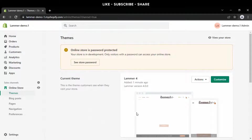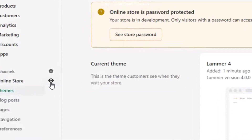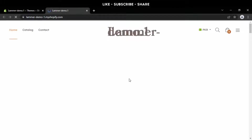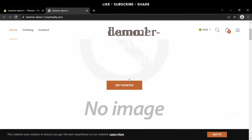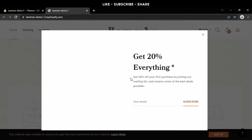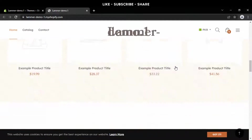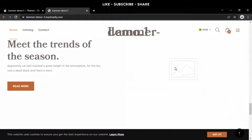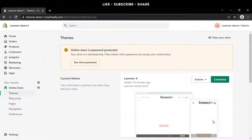Now I'm going to show you the store's preview. By using the eye button you may see a preview of the store. Look at this — there are no images and products. Don't worry, let's return to the customize section where you can adjust things.